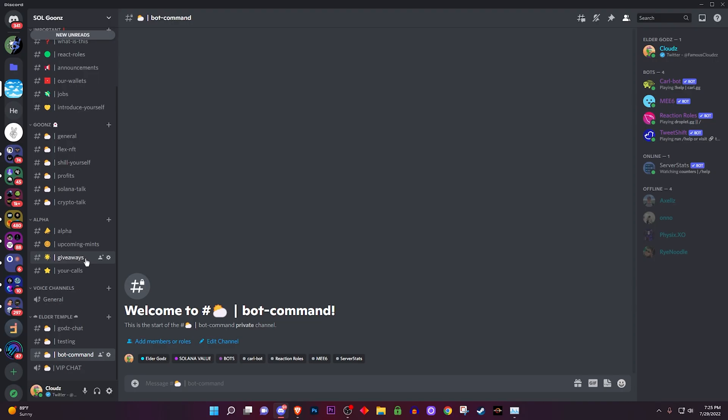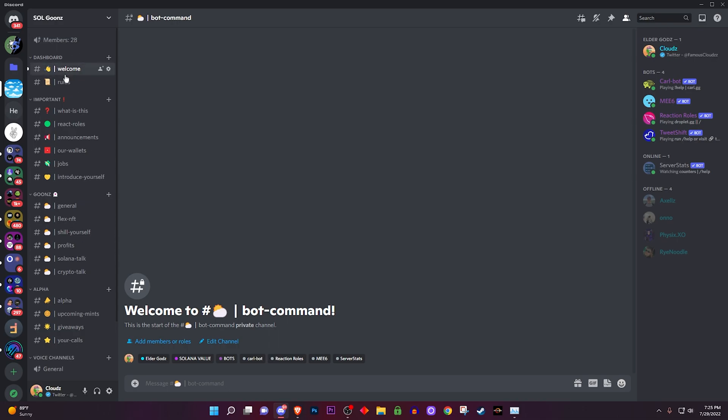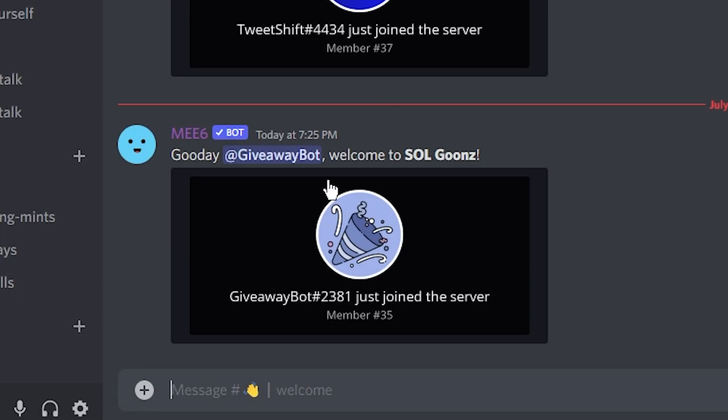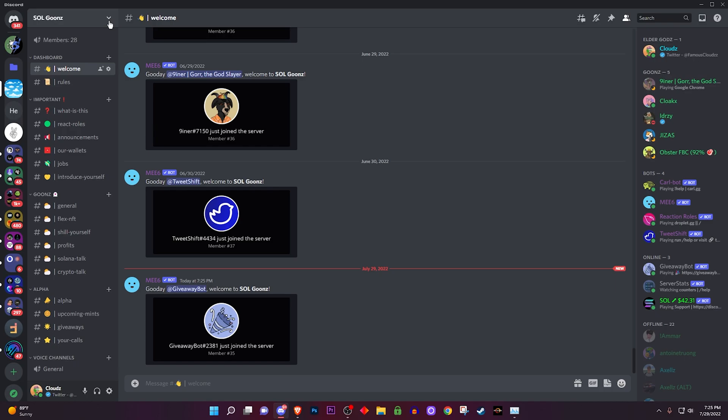I made my way over to the Discord, I go to the welcome channel, and there it is — the bot is now inside and we're good to go.